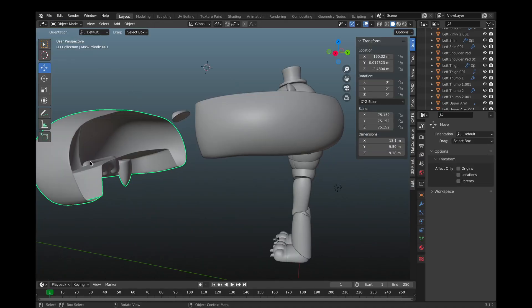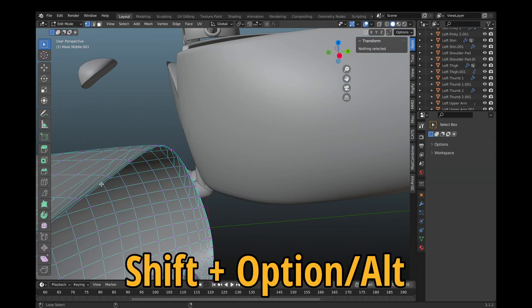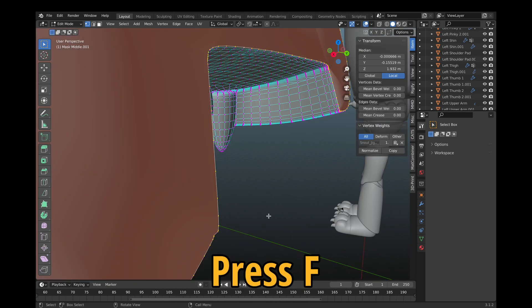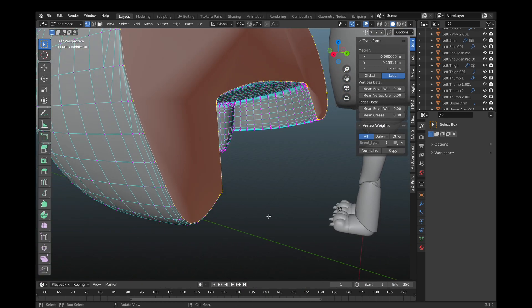In some cases, like right here, you may need to close a gap in the mesh, but you can just use Shift, Option, or Alt, followed by F to fill that gap.